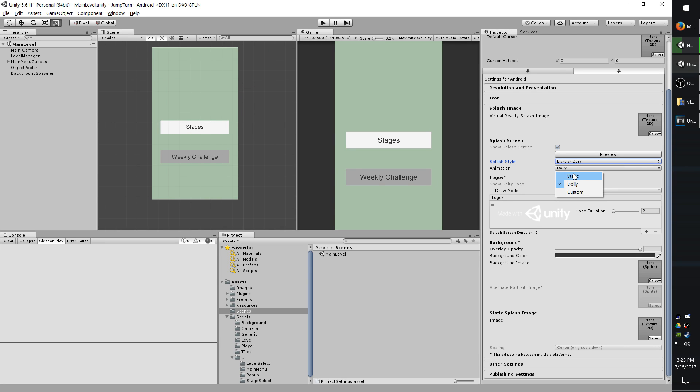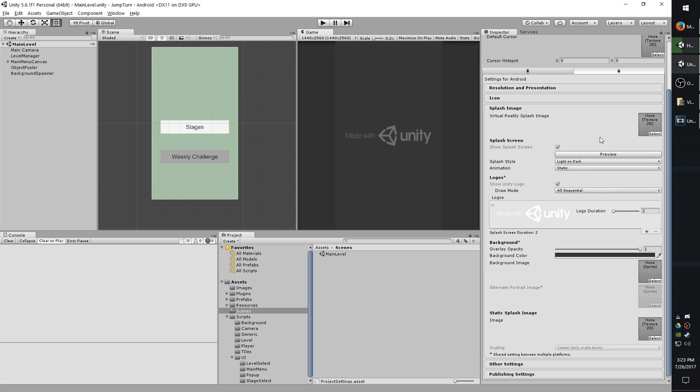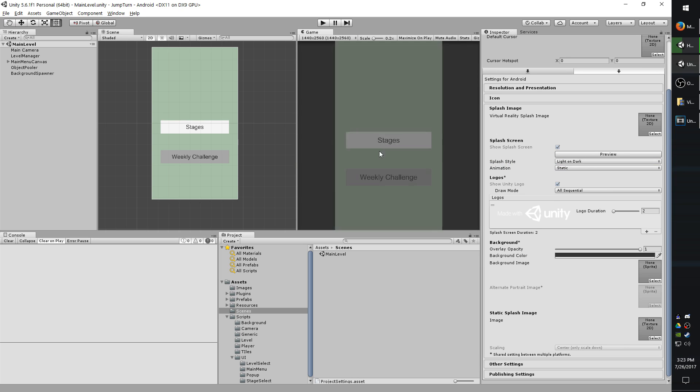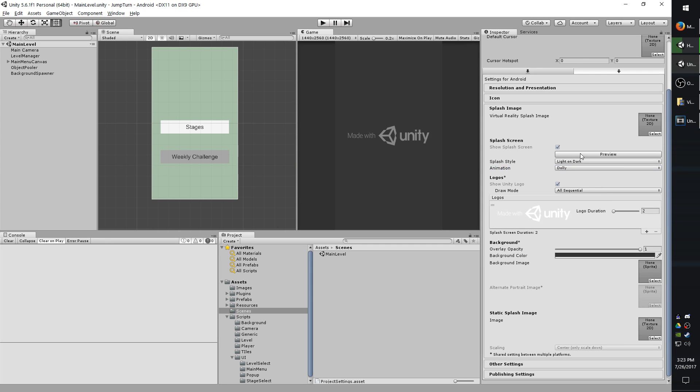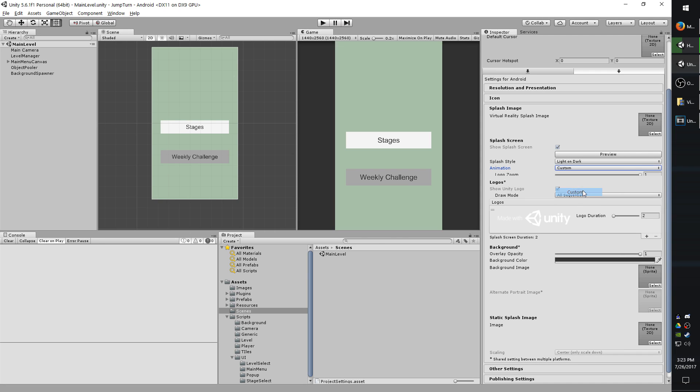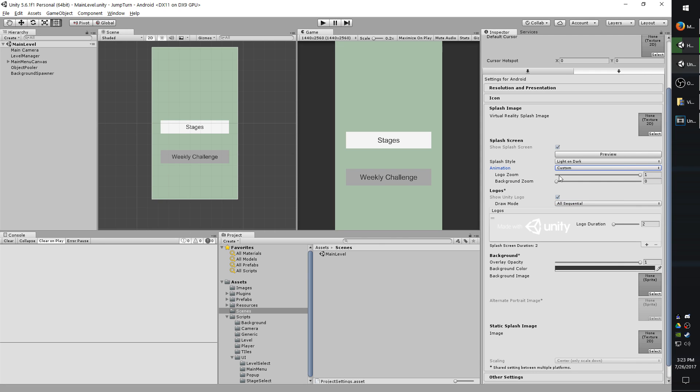The animation is just how the Made with Unity appears. Some of them are just fading out. The dolly kind of pulses in and out. And then you have the custom one where you can adjust how much it zooms in, how much the background zooms in, various things like that.